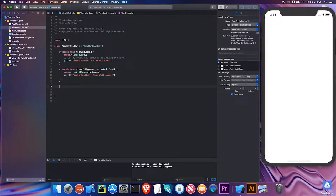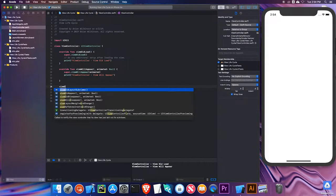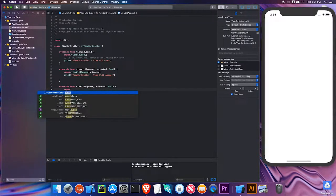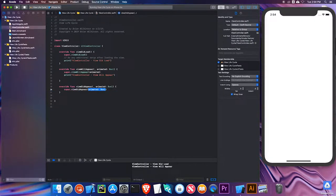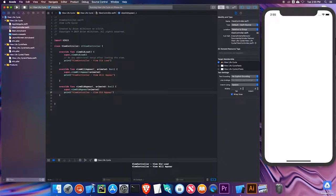The next method we're going to talk about is viewDidAppear. I'll make a call to the super class — super.viewDidAppear — and pass the animated parameter. Then I'll print 'ViewController viewDidAppear'. As you can tell by the names, viewWillAppear is run right before the view is displayed, and viewDidAppear is run right after. That's a good place to put code that needs to run every time the view appears but may take a little bit longer — so if I'm fetching data from a remote server, I'll put that in viewDidAppear.